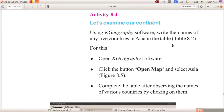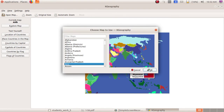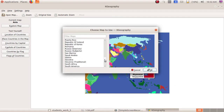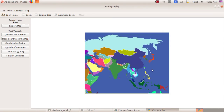Let us examine our continent. First, open K Geography software. Next, click the Open Map button and select Asia. We can go to K Geography software — here you can see the Open Map button. Now you can choose the map to use. Here you can see lots of countries and continents. We have to select Asia, then click the OK button. This is Asia's map.